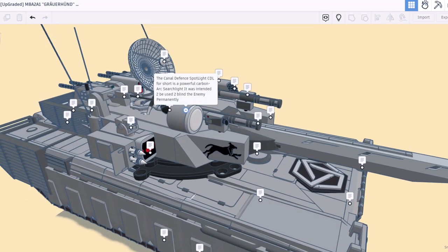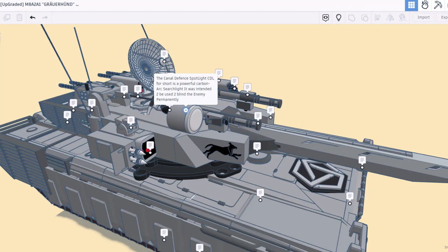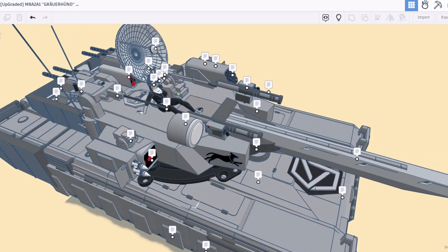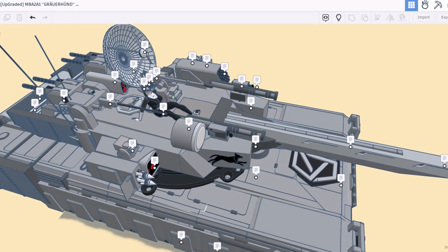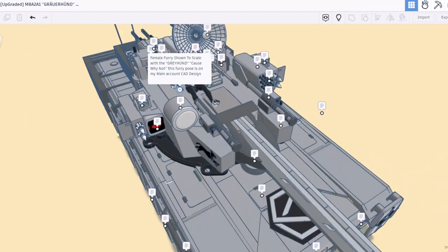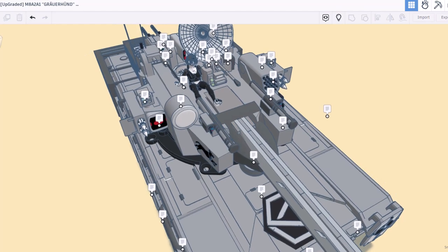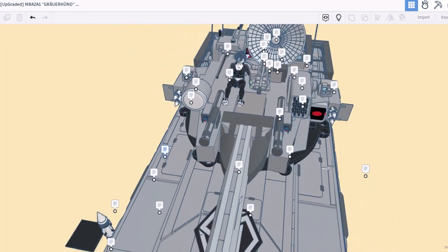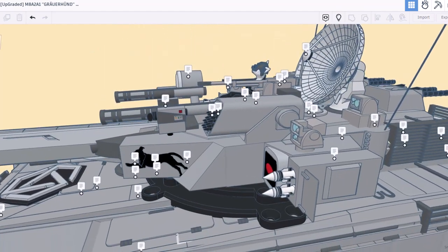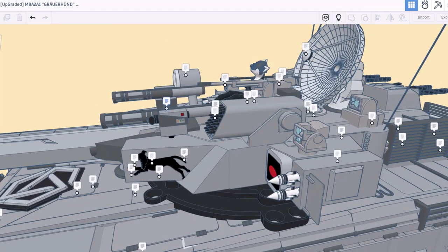On top we've got a defense spotlight, the CDL. It's a powerful carbon arc searchlight and was intended to be used to blind the enemy permanently. That's not very friendly, but it is war. And friends, here we have a female furry that's shown so we have a scale of how large the Greyhound is.